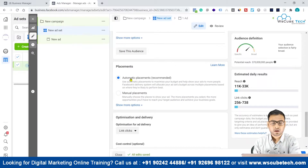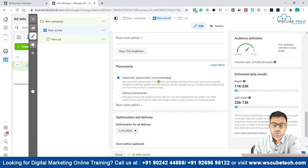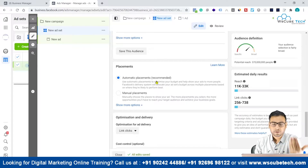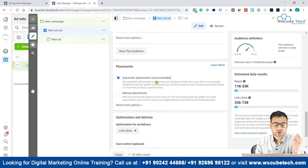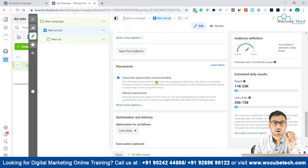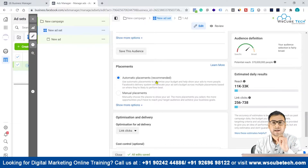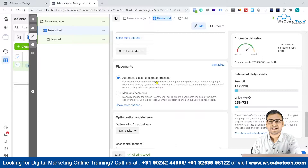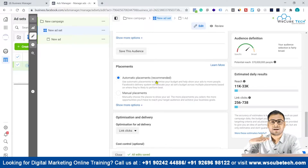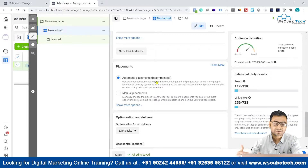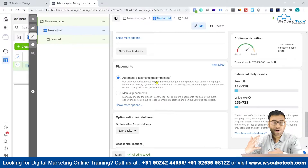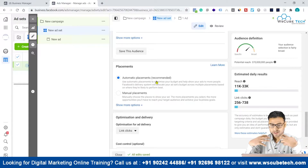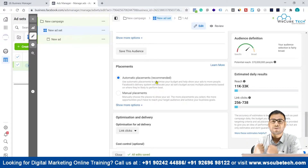You can see you have two kinds of placement selection options. One is automated placements, which is recommended by Facebook, but I will never recommend you to follow anything blindly. Please understand what automatic placement means and then act accordingly based on your requirement, because most of the settings in Facebook Ads or Google Ads are designed to make you spend more money.